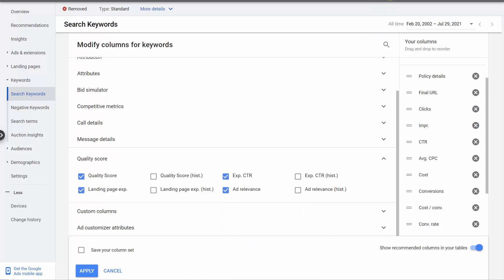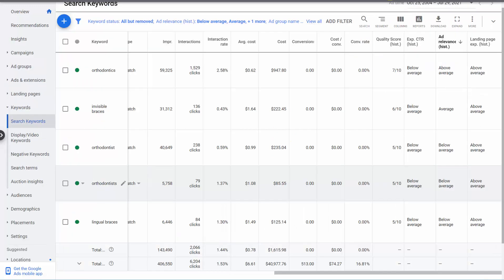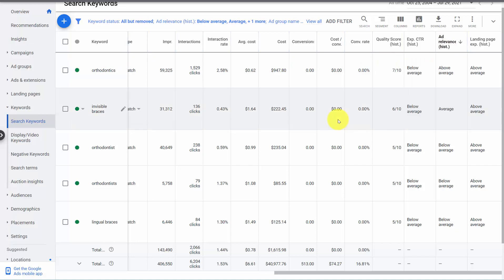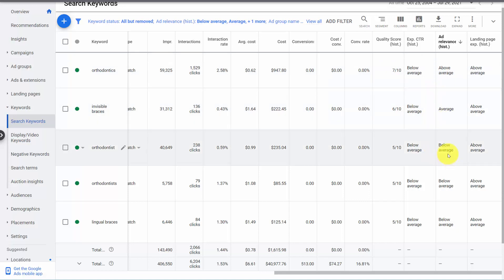If we look at an actual advertiser's account—we're going to use historical ad relevance because we only show accounts from advertisers with accounts closed for several years—here we have an ad group with an above average, an average, and a below average ad relevance in the same ad group. And they all have a decent number of impressions.